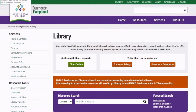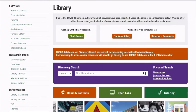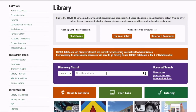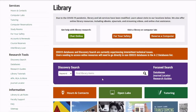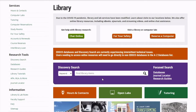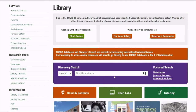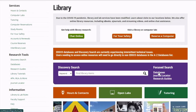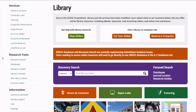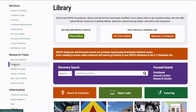The first thing that I would like to show is our library website. Here, you can search the databases through our discovery search. With that, you'll be searching through 80 of our databases. If you want to look at all of our databases, you can go here under Focus Search or on the left-hand side under Research Tools.